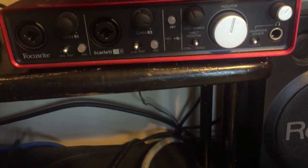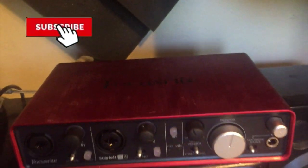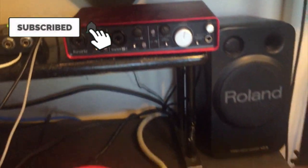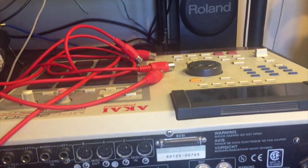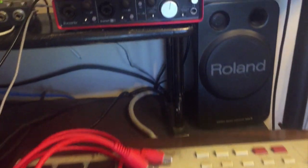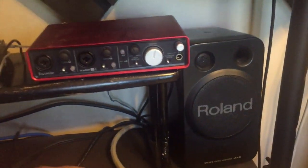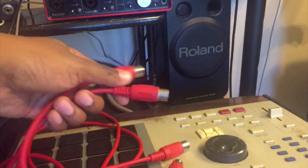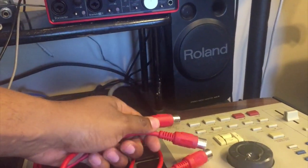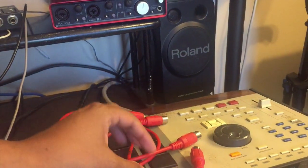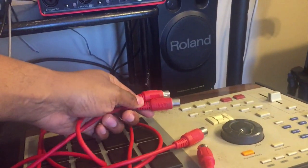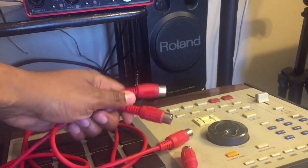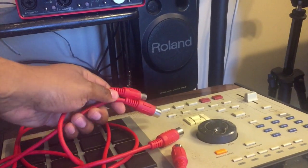This is a very simple process. This is my Focusrite Scarlett 2i4 and this is Mingus, aka MPC-2000XL. All you need is two MIDI cables—yes, they still make these old-school kind—and I'll leave a link in the description if you don't have any and you want to check them out.